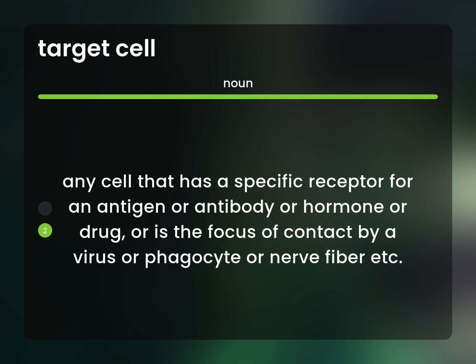Any cell that has a specific receptor for an antigen or antibody or hormone or drug, or is the focus of contact by a virus or phagocyte or nerve fiber, etc.